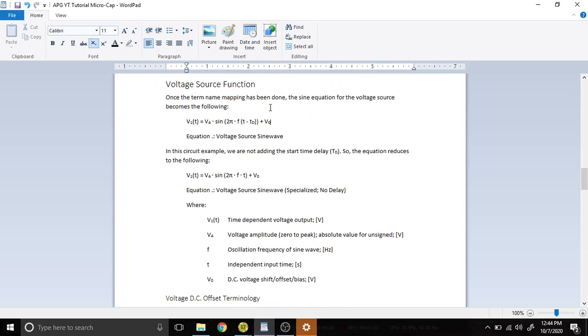So the voltage source function, once we have done the naming, is going to resolve to something like that. Where we had a, it's now Vₐ. Where we had b, it was 2πf. Where we had h, it was tₐ. And where we had k, it's V₀ now.